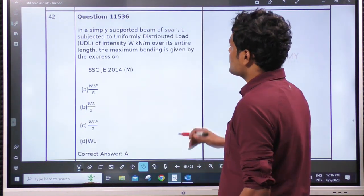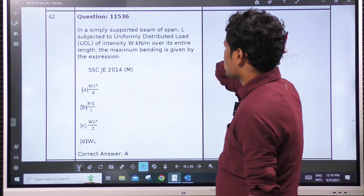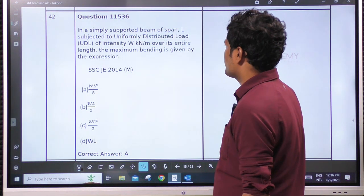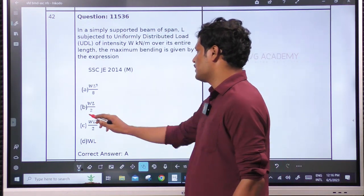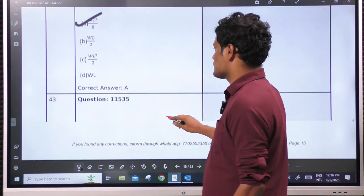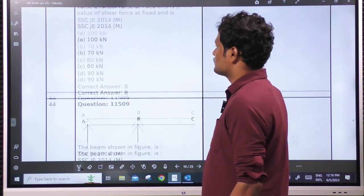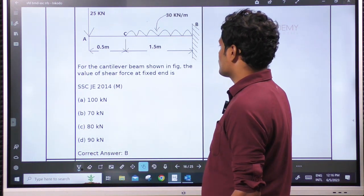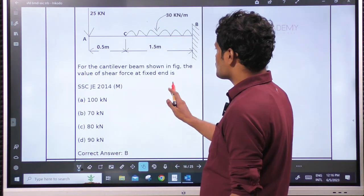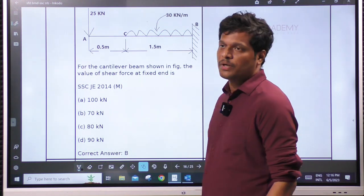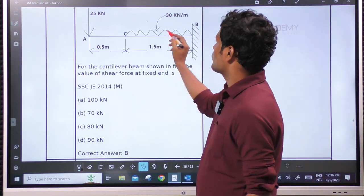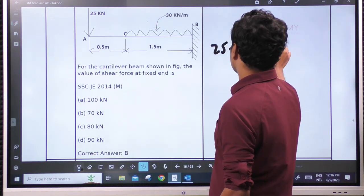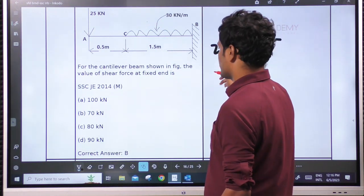A simply supported beam subjected to UDL of intensity W — the maximum bending moment is WL²/8, standard case. For a cantilever shown in the figure, the shear force at the fixed end is nothing but the total load: 25 kN plus 30×1.5 = 45 + 25 = 70 kN.